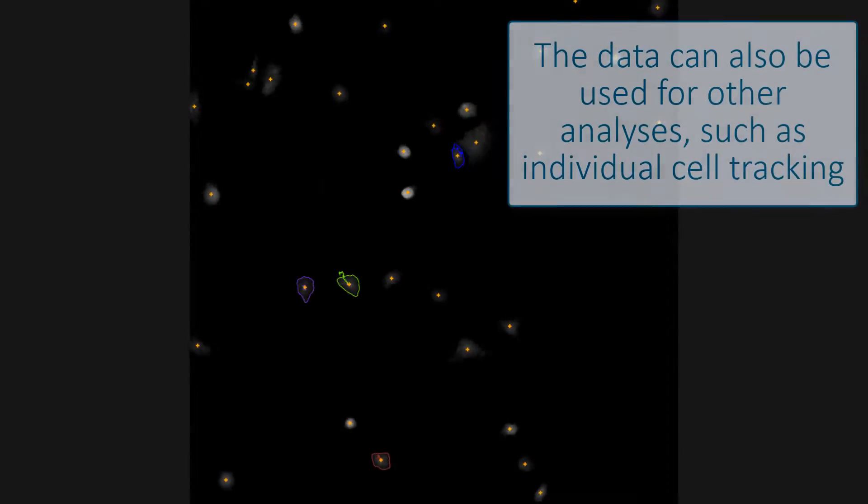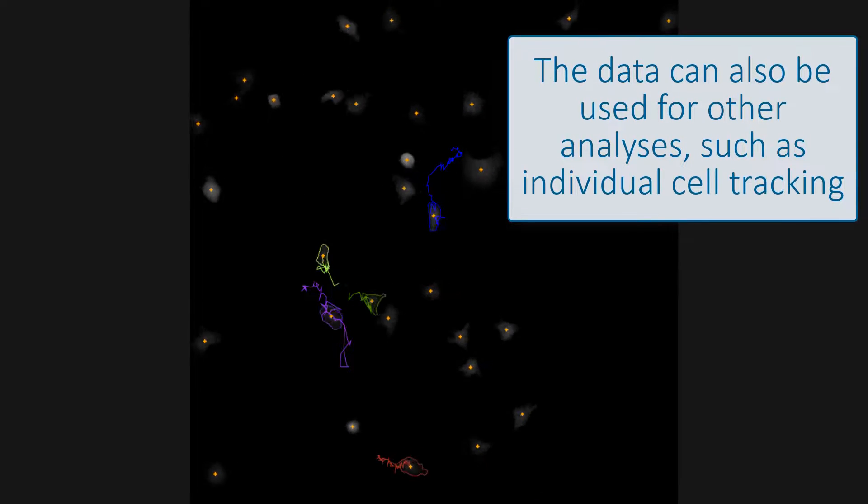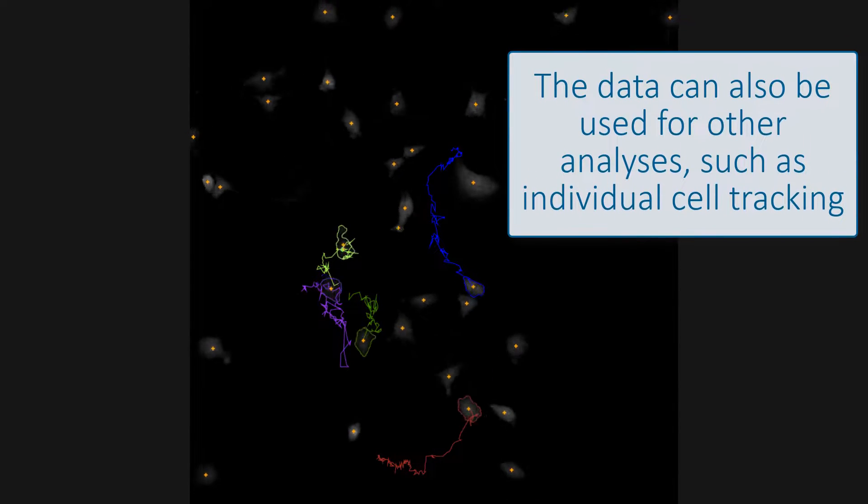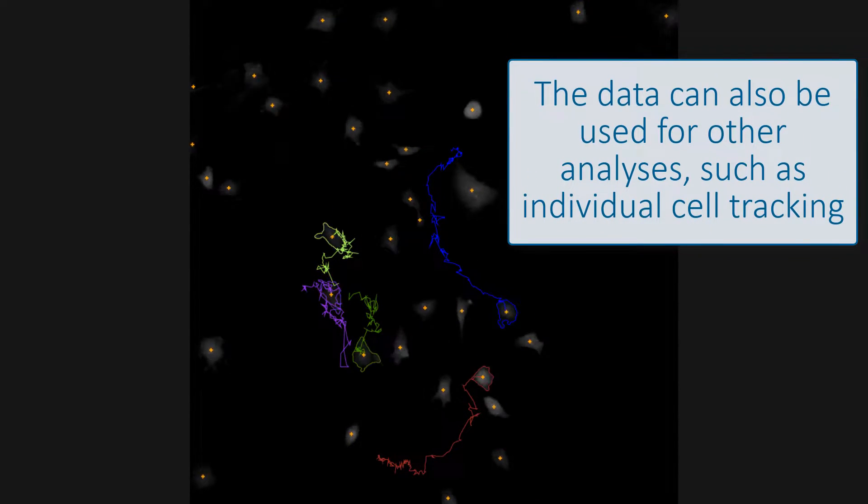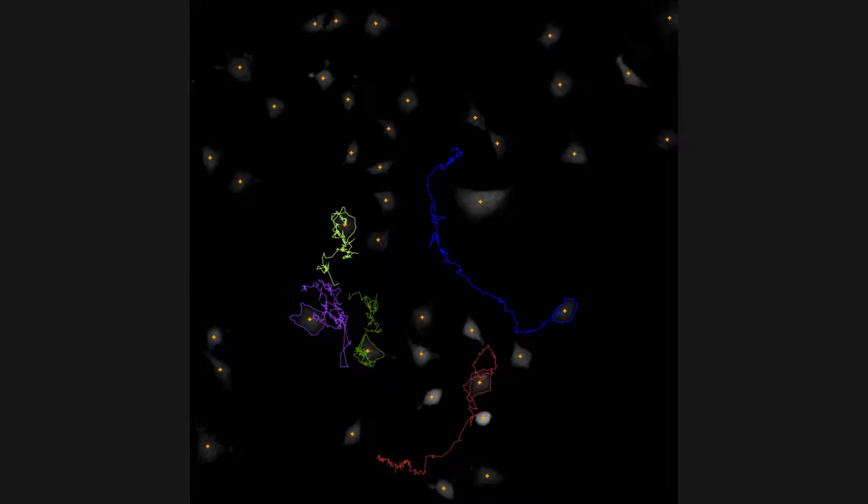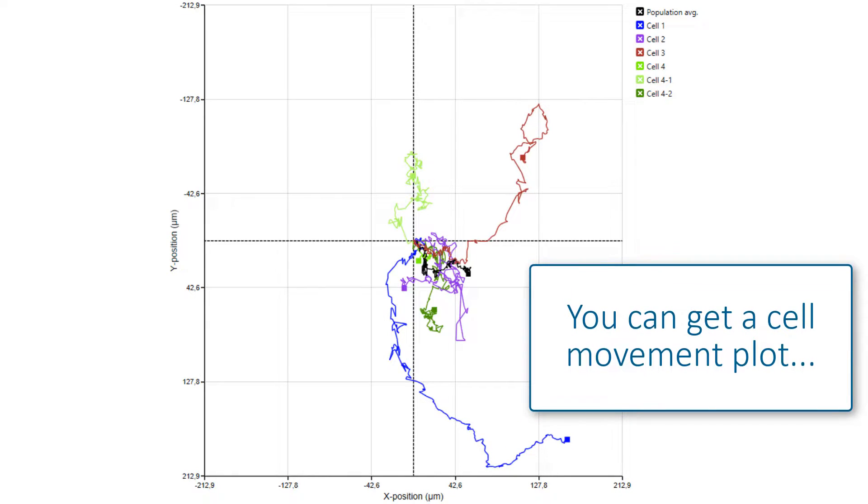The images and data from one experiment can be used for other analysis as well. For example, you can track individual cells. The software generates the cell movement plot.